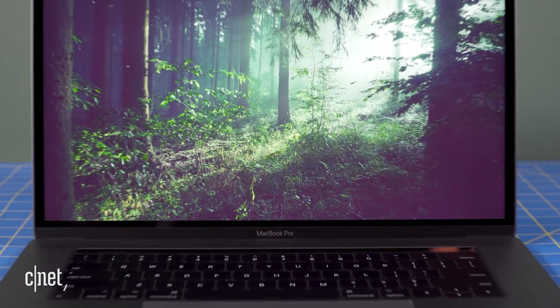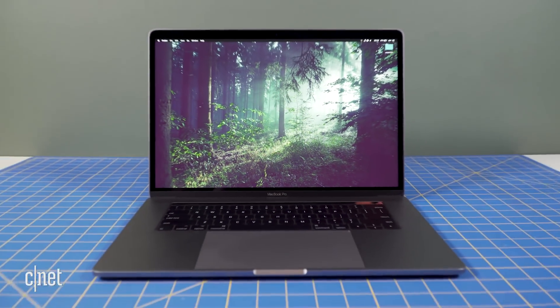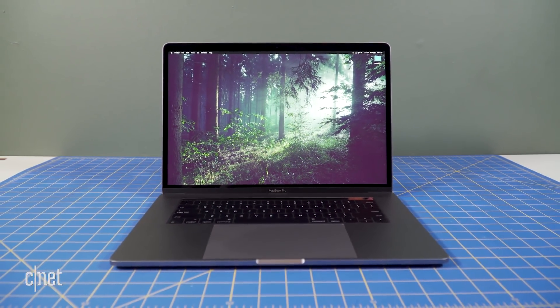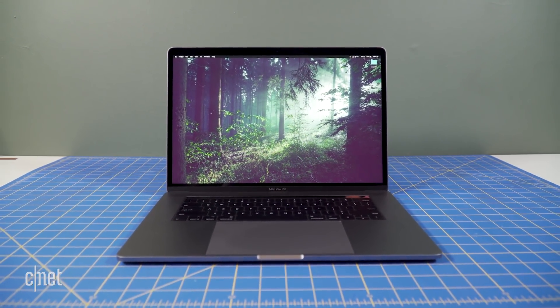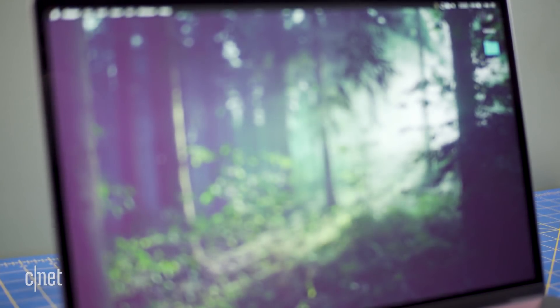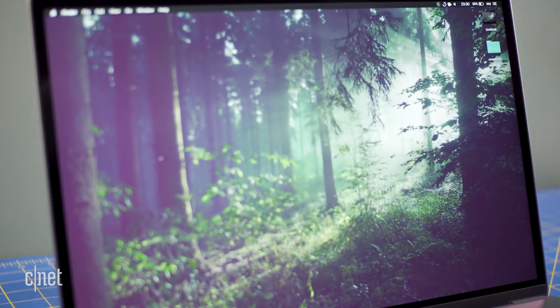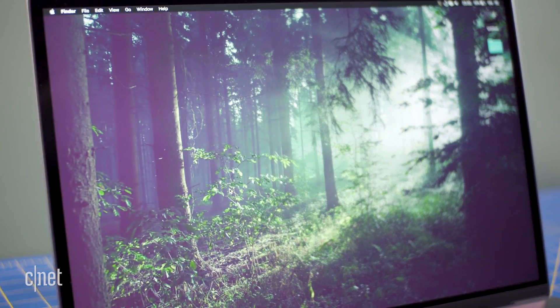Having a beautiful Retina display doesn't do you any good if you can't see what's on it. Thankfully, macOS has a number of settings to help you see more clearly what's on your Mac's screen. Here are 7 things to tweak to see your Mac better.